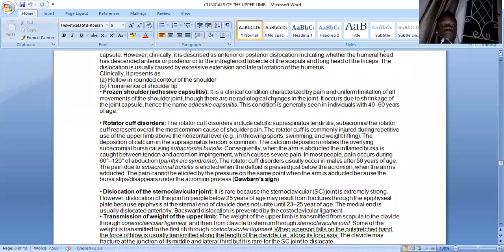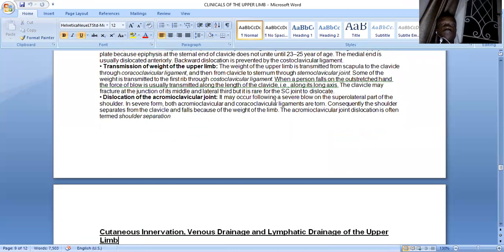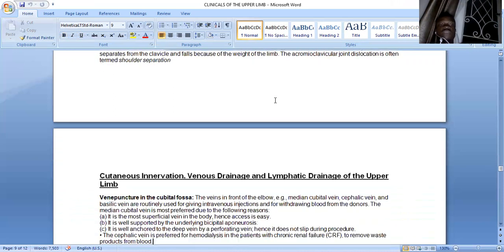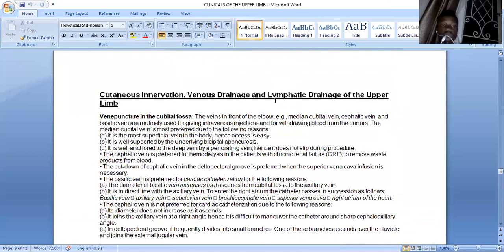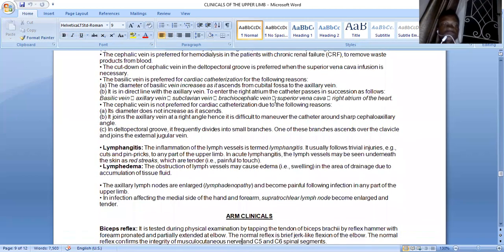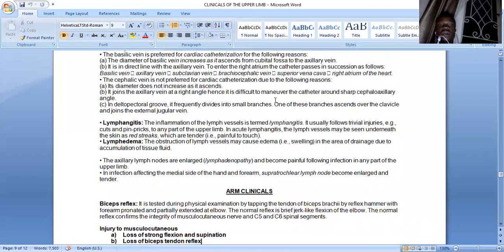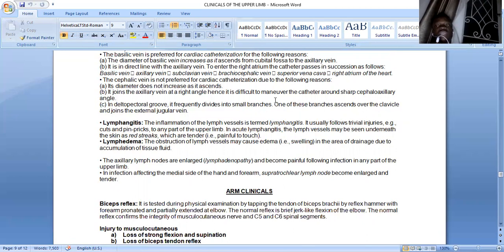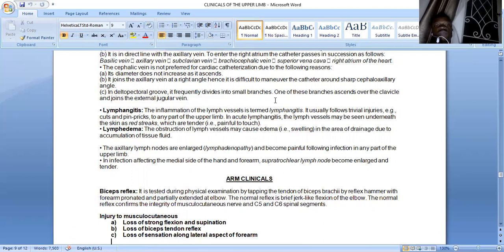Dislocations of the sternoclavicular joint are more common anteriorly. Dislocation of the acromioclavicular joint with tearing of the acromioclavicular ligament results in shoulder separation. Regarding venipuncture in the cubital fossa: lymphangitis is inflammation of the lymph vessels, and lymphedema occurs when a lymph vessel is obstructed. The biceps reflex is tested by tapping the biceps brachii tendon with the forearm pronated and partially extended. Injury to the musculocutaneous nerve results in loss of strong flexion and supination at the elbow joint, loss of the biceps tendon reflex, and loss of sensation along the lateral aspect of the forearm, as the musculocutaneous nerve becomes the lateral cutaneous nerve of the forearm.